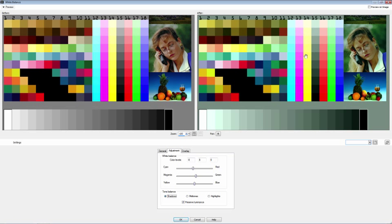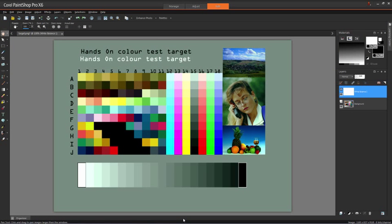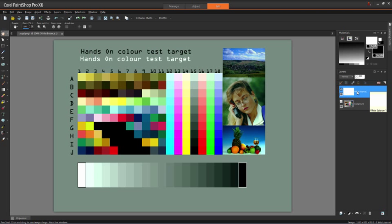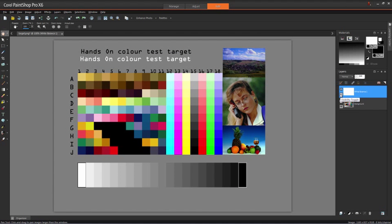If we OK that and then have a look in the Layers palette up here, you can see we've got our White Balance adjustment layer. I can click the Layer Visibility toggle here to turn it on and off. So that's what we have before, and this is what we have now.